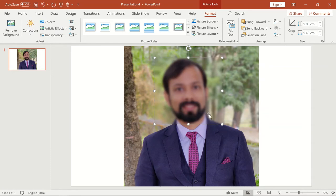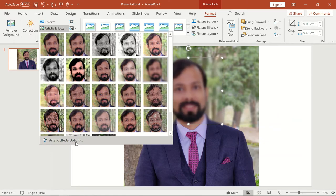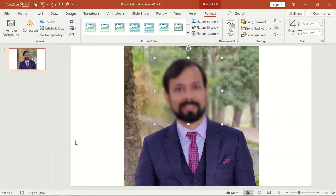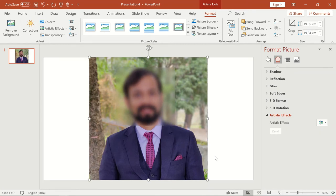Once we select the blur option, the screenshot which we inserted will become blurred. If you are not satisfied with the blur, you can change the amount and radius. Just go to the Artistic Effects dropdown and select Artistic Effect Options. On clicking that you will get the Format Picture window where you can change the radius and amount of blur.